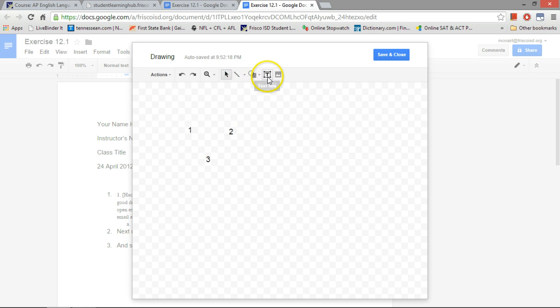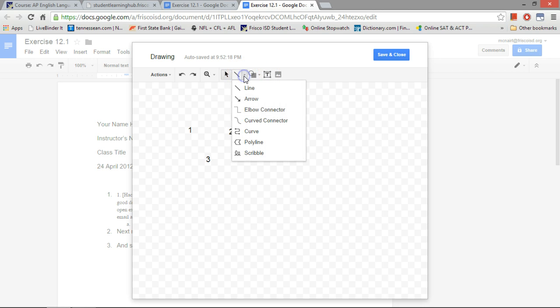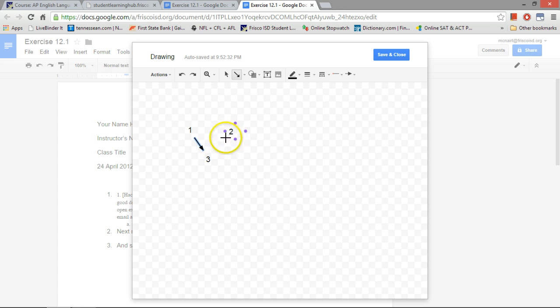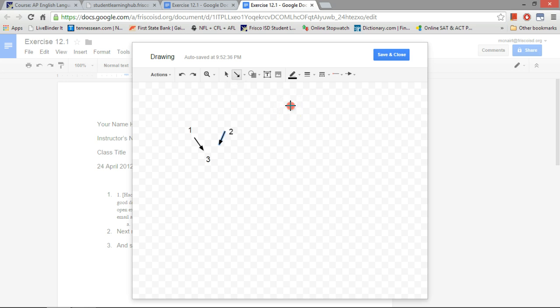Just using text boxes here. And then to get arrows, I just click on the line button, select arrow. Draw me an arrow here. There we go. Another arrow here. And that's that.